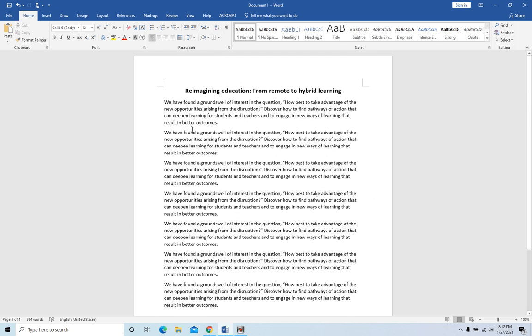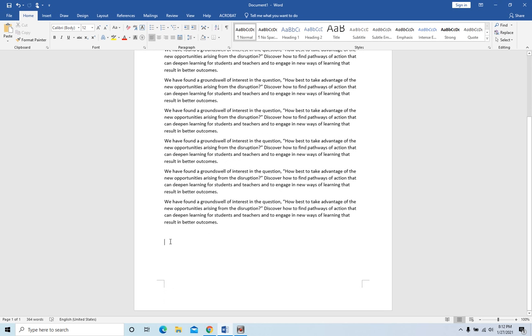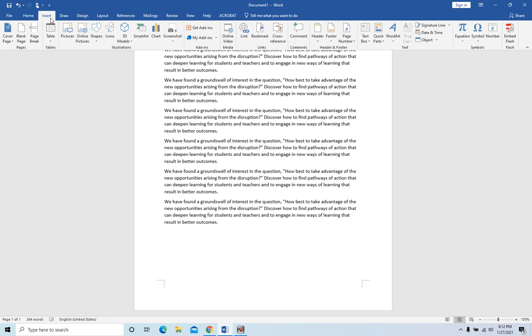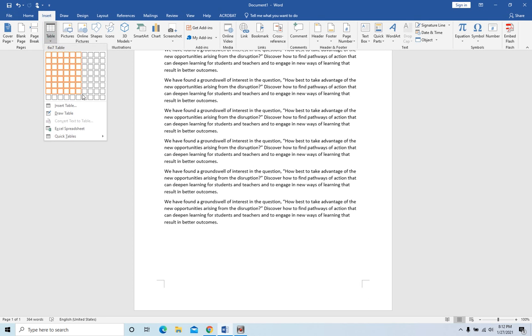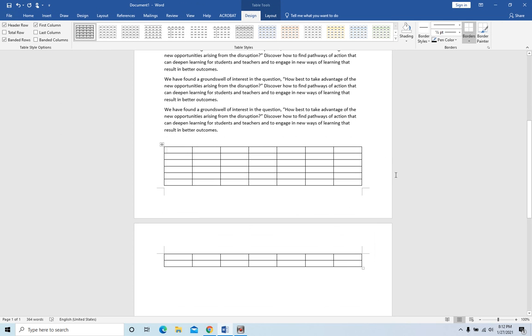When you have a Word document, if you insert a big table at the bottom of the page, you will see it will split into two pages because the table is too big. So if you want to keep the table within one page...